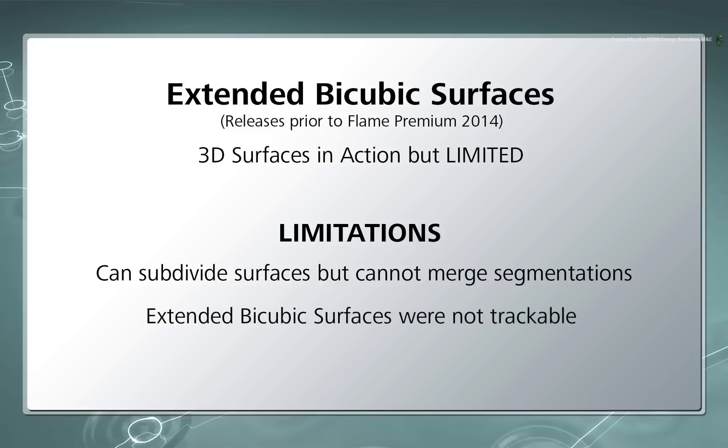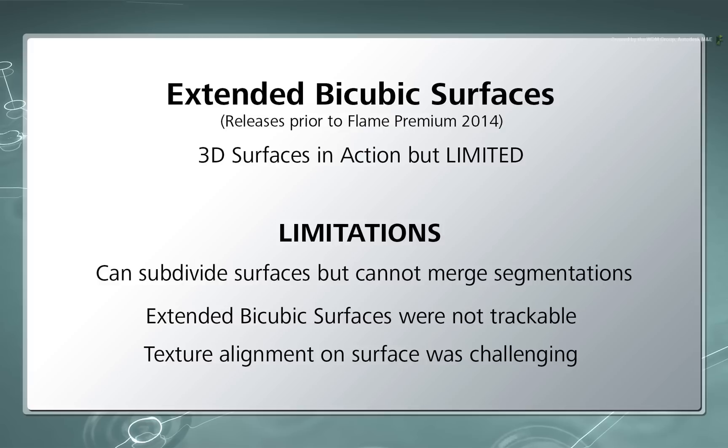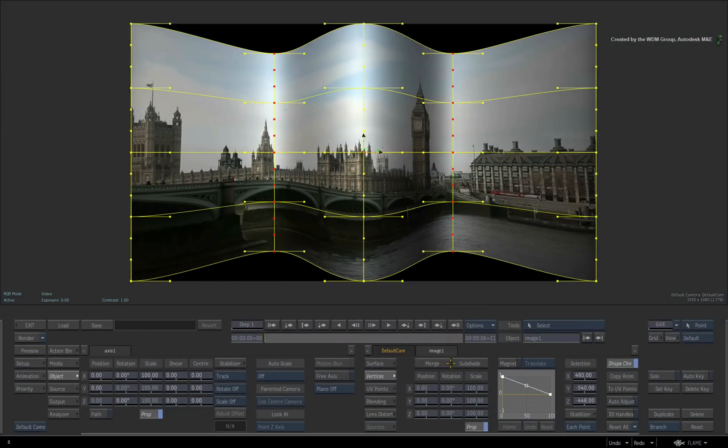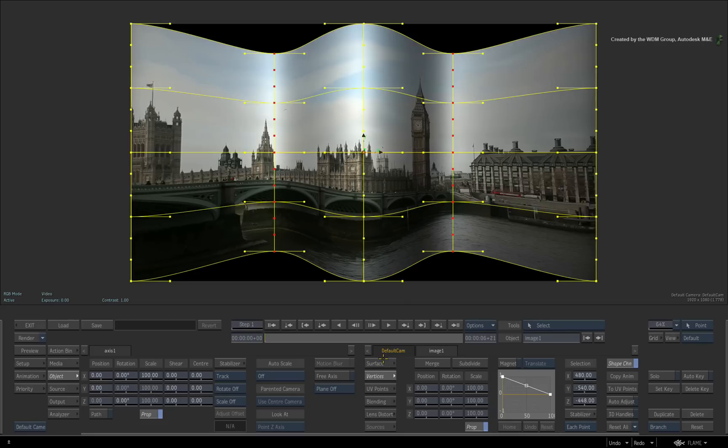You could not track the vertices of the extended bicubic. And just trying to align a texture to a surface proved difficult. So work was done to overcome these limitations and bring about a new creative flexibility but with a familiar workflow.